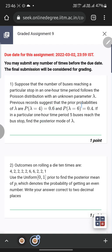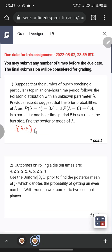Basically we will be calculating which of these two — either lambda equals 4 or lambda equals 6 — is more appropriate given the value of getting five buses in a one-hour time period. This is what we mean by posterior probability. It is basically backtracking our result to find the initial event. So, P(lambda=4) = 0.6 and P(lambda=6) = 0.4.